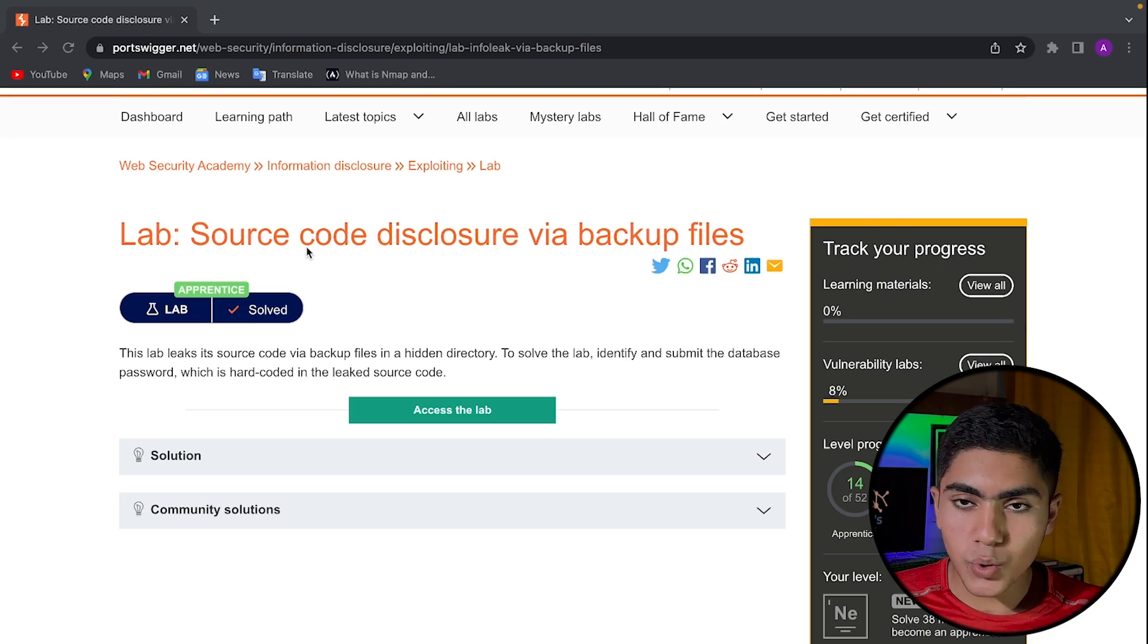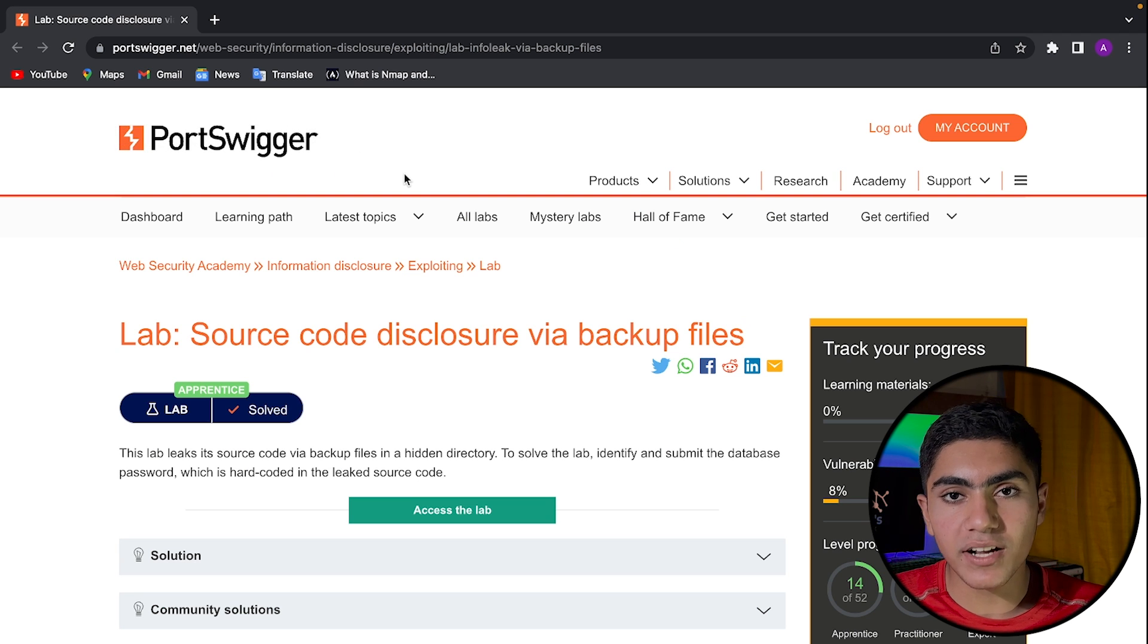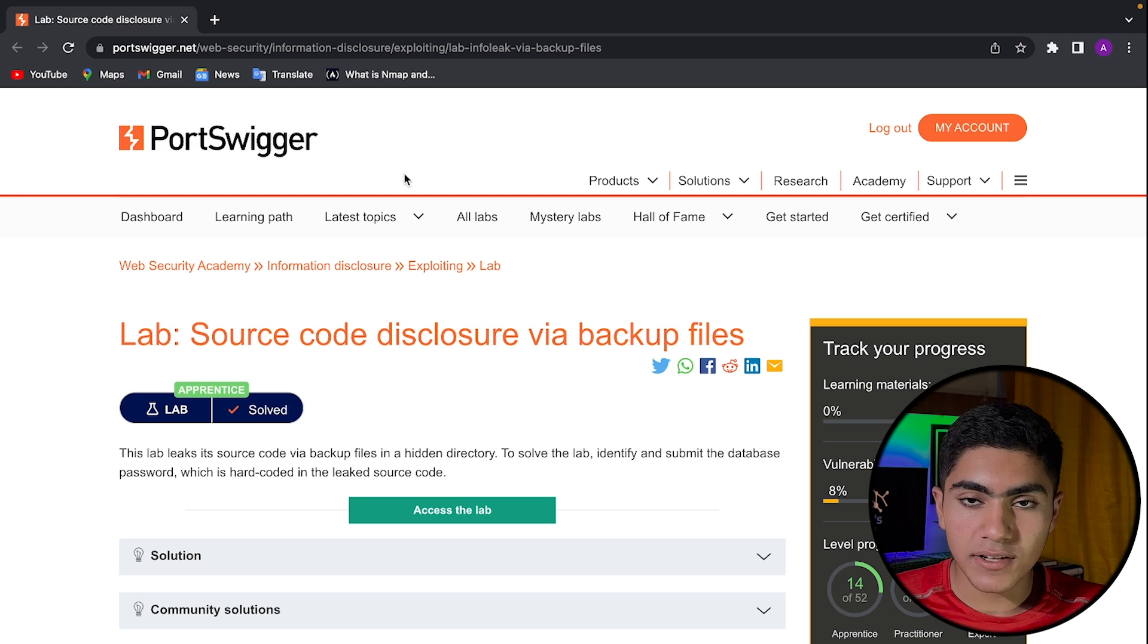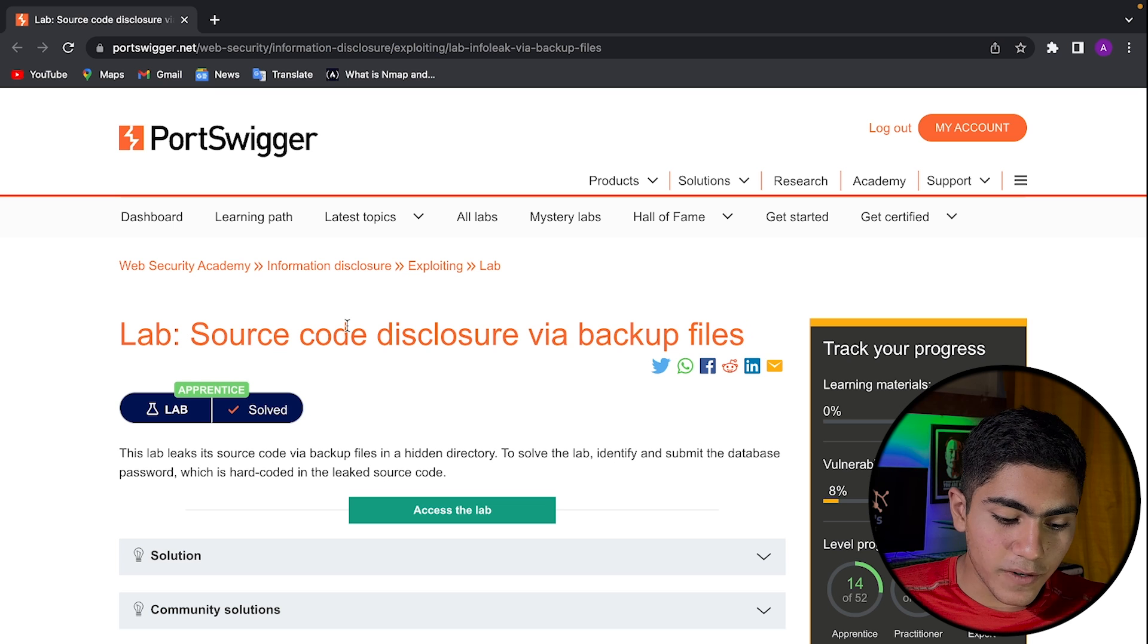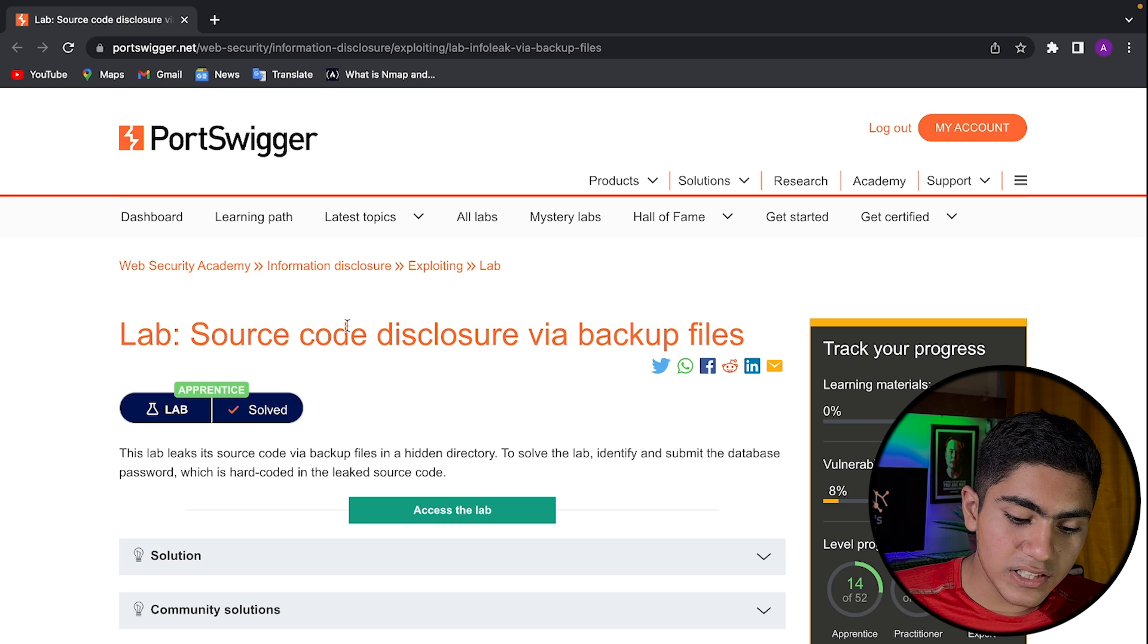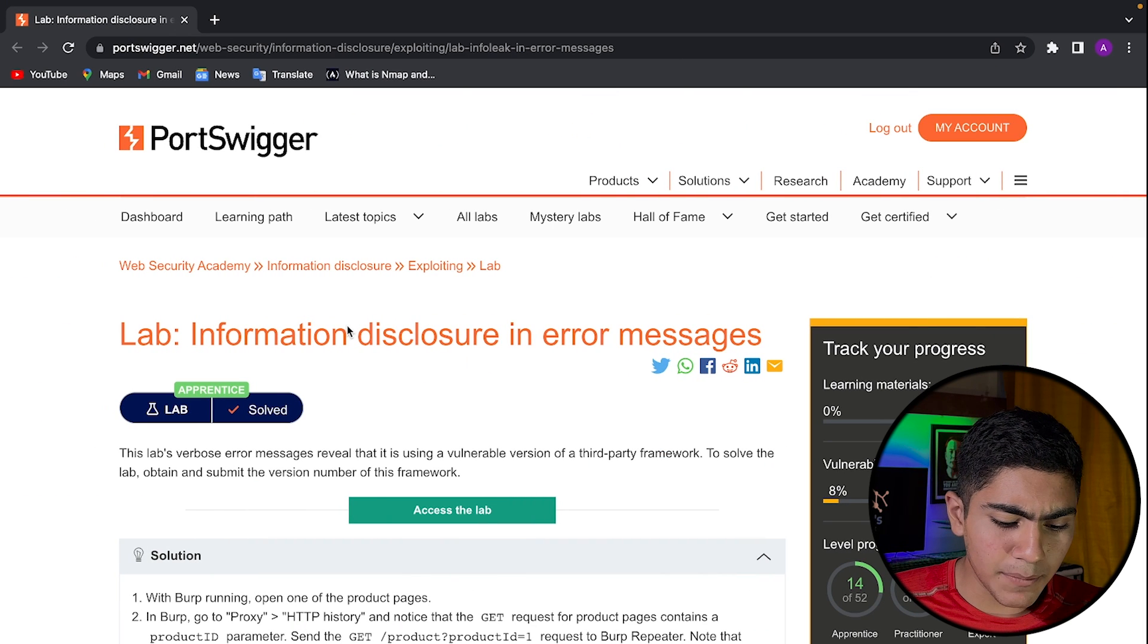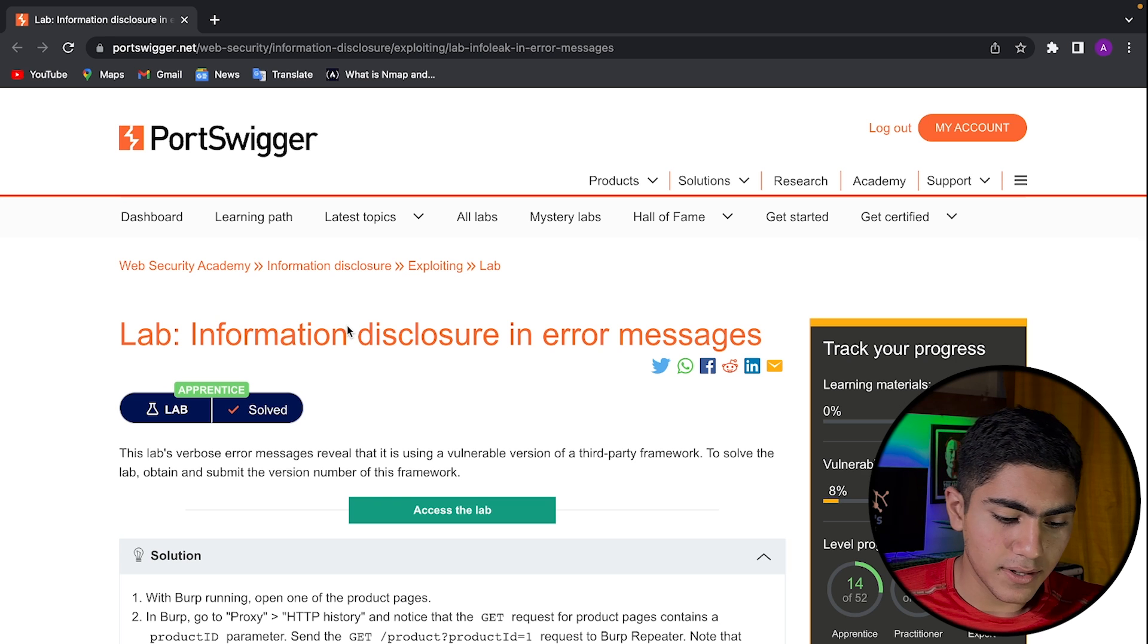To understand this, we'll be using two labs of PortSwigger labs. If you don't have an account, just go sign up. I'll leave the link in the description below. This is the first lab source code disclosure via backup files.